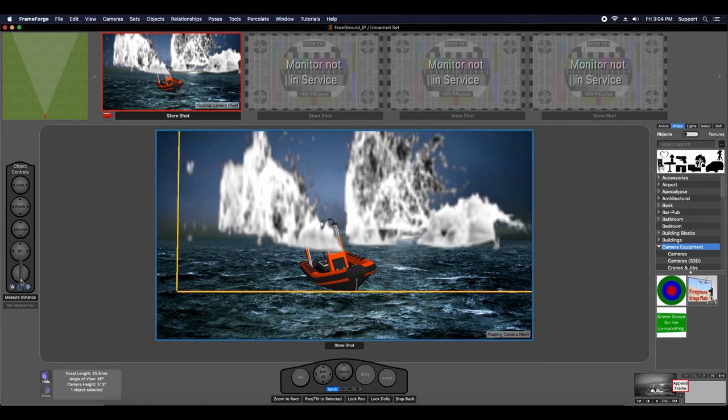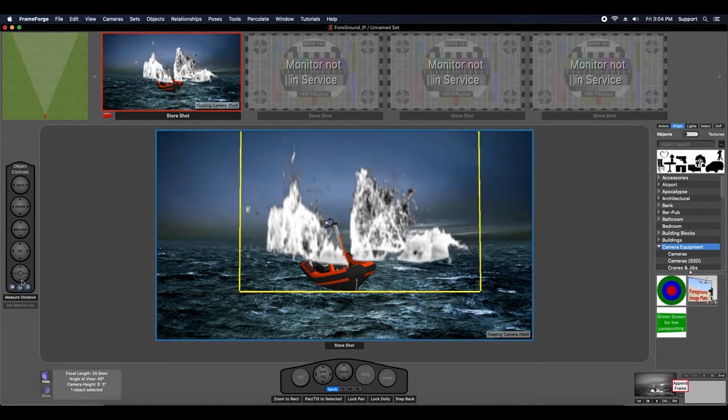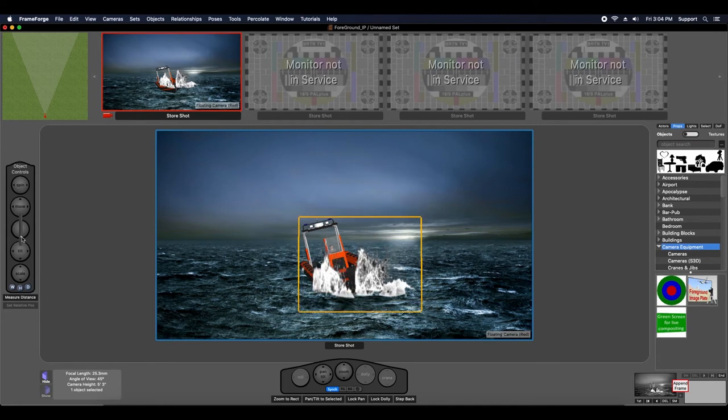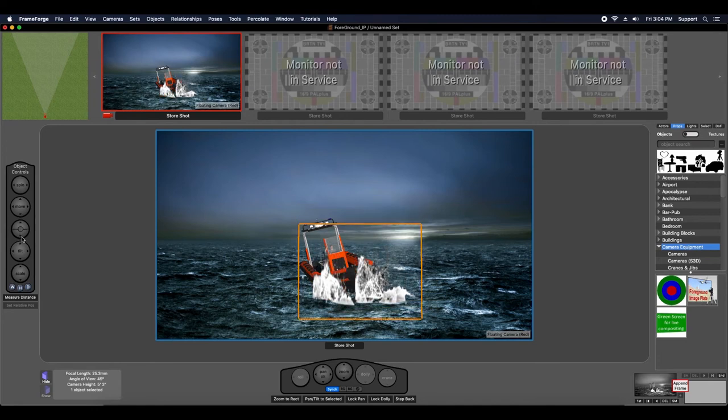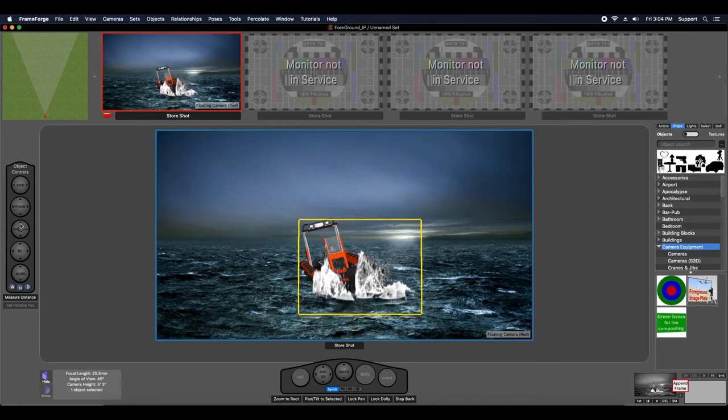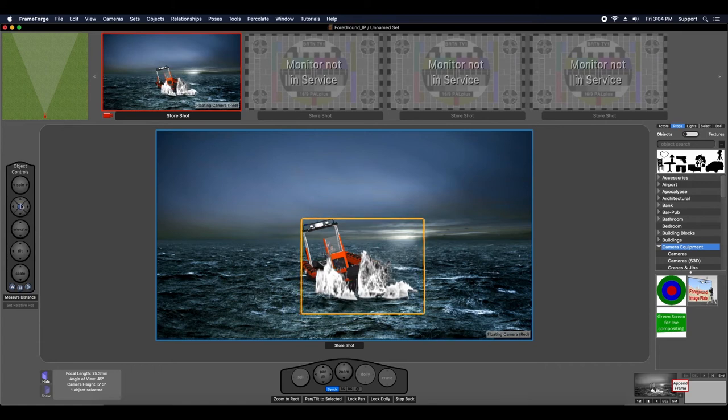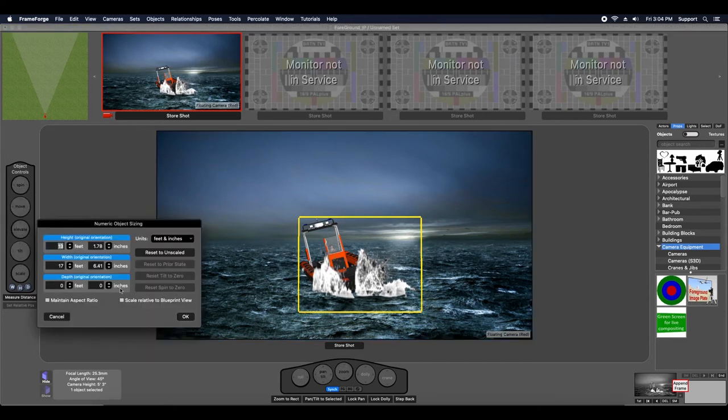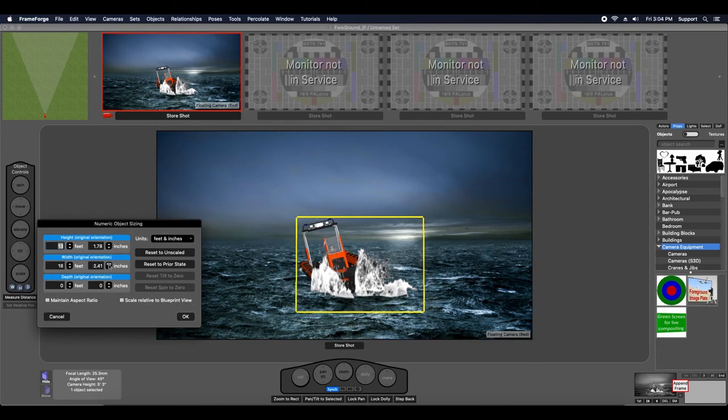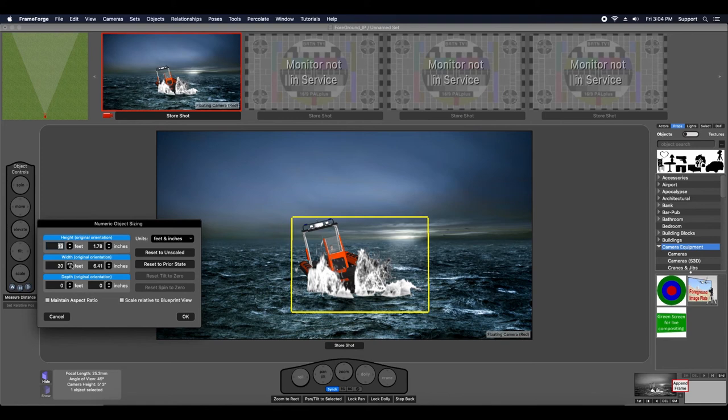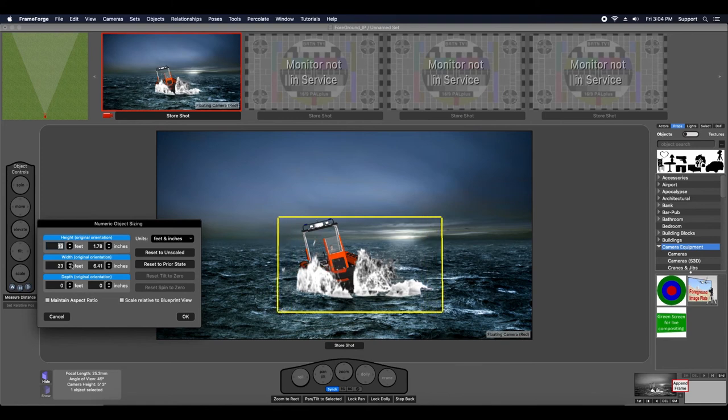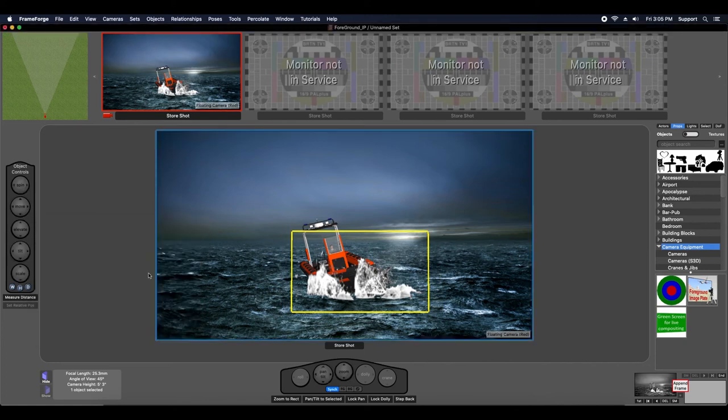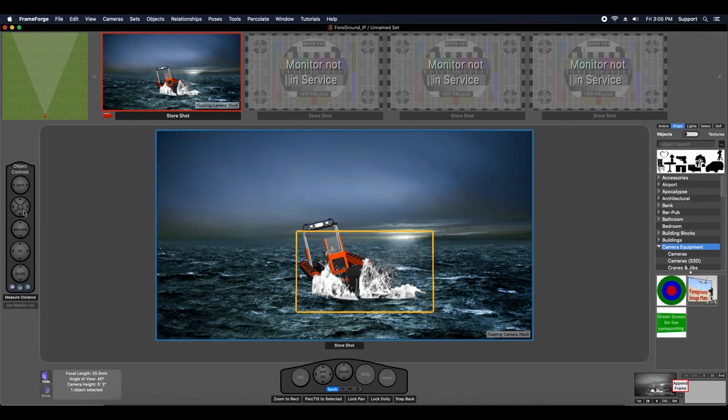I'm going to scale that bow wave down a little bit and manipulate it so that it looks like it's in front of the boat. Move it over, bring it up, and I may even choose to scale it a little bit more, or reduce it, or change its height, and then move it again until it looks right.